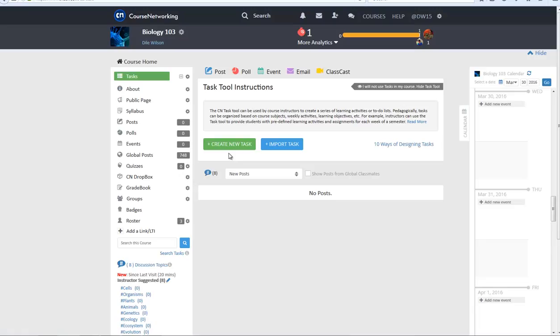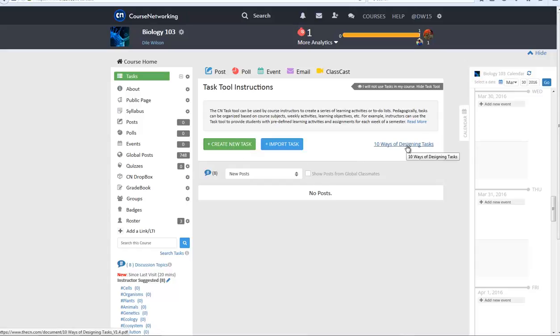If you do not already have tasks for your course, you'll need to first click on the green Create a Task button at the top of your course homepage. If you want to explore task design ideas, check out this 10 Ways of Designing Tasks link.